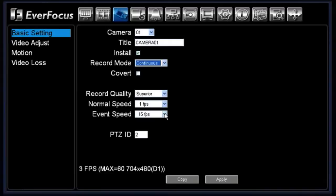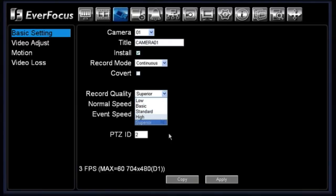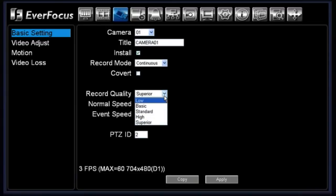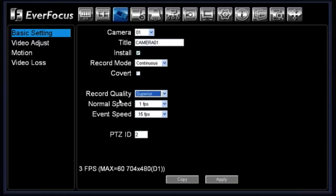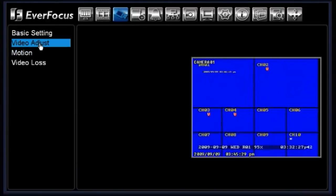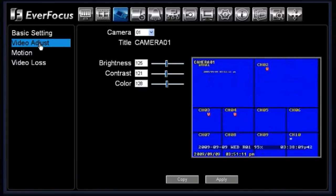You have the option of choosing covert. Covert will make the camera appear as a blue box as if there is no camera input — that's just for covert applications. You get to choose the record quality for each particular camera: you have five different qualities — low, basic, standard, high, and superior. Below that you have your normal speed and your event speed. Depending on the record mode, you choose your speeds here. Also, if you are using a PTZ, this is where you would choose the PTZ ID.